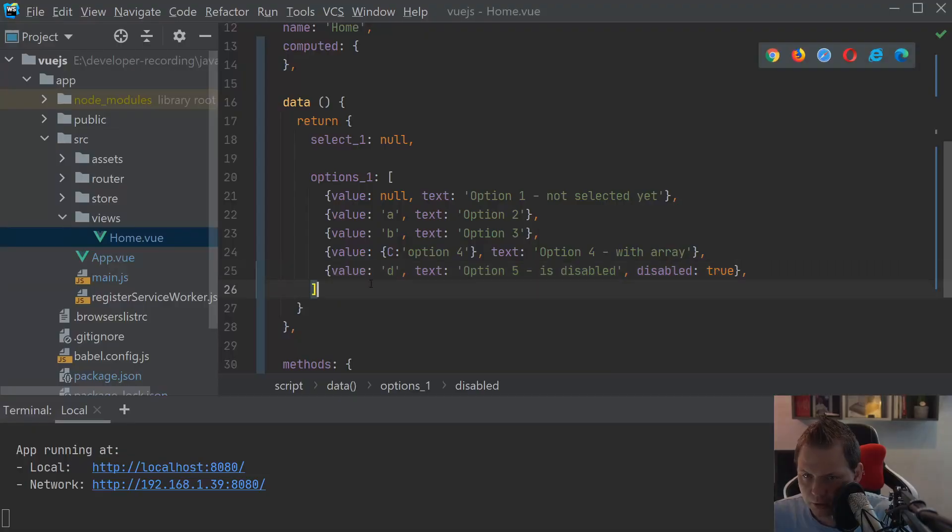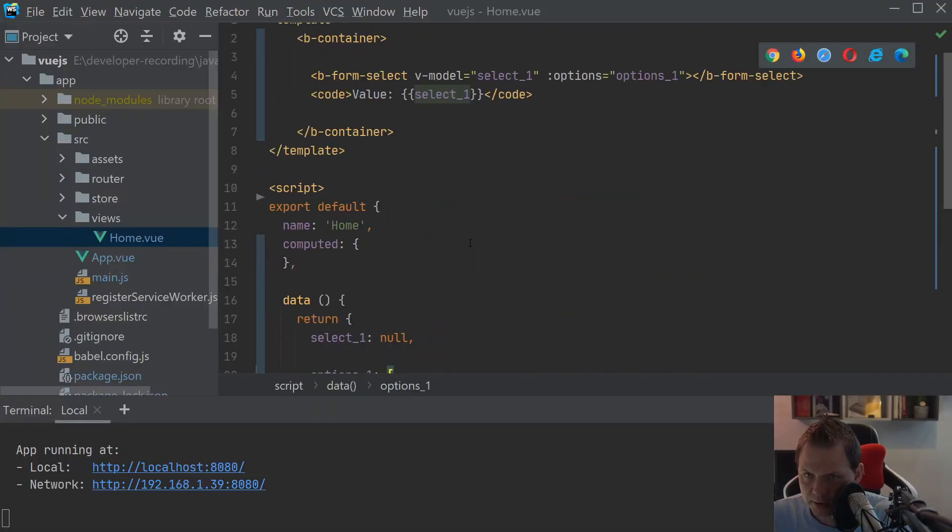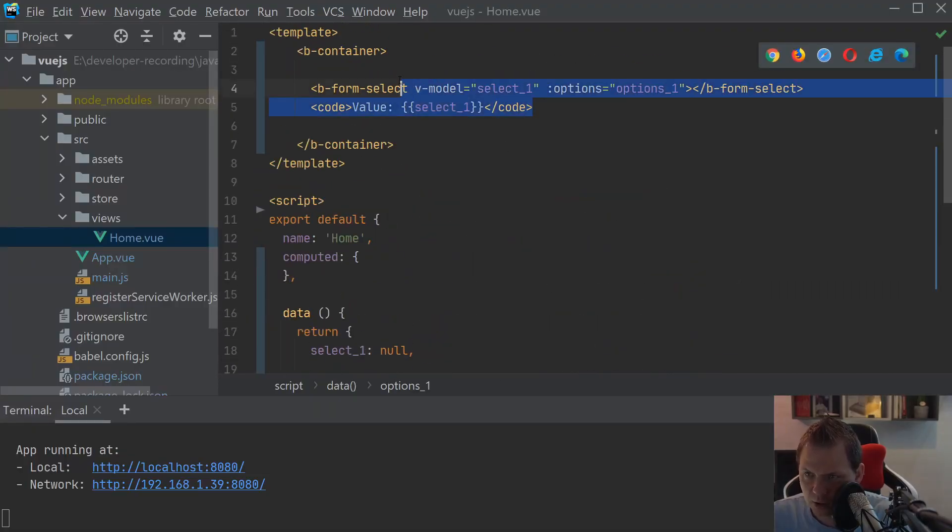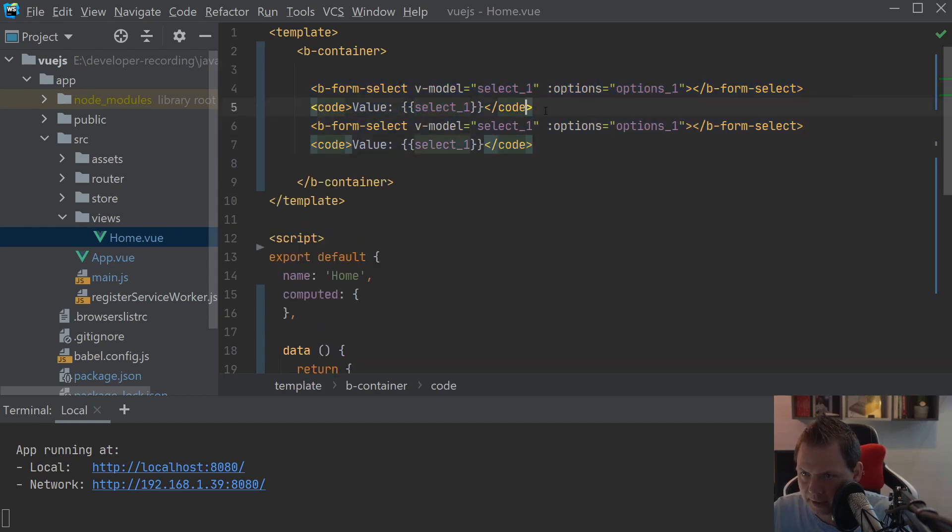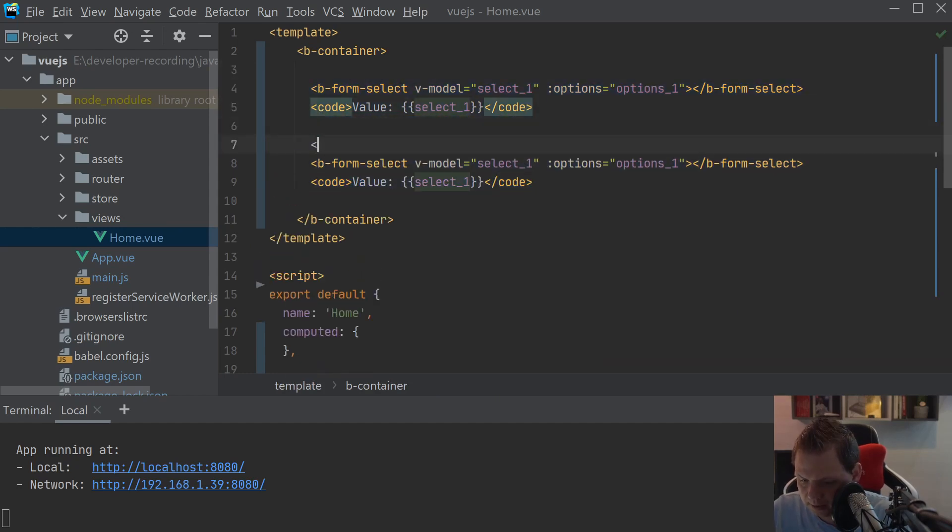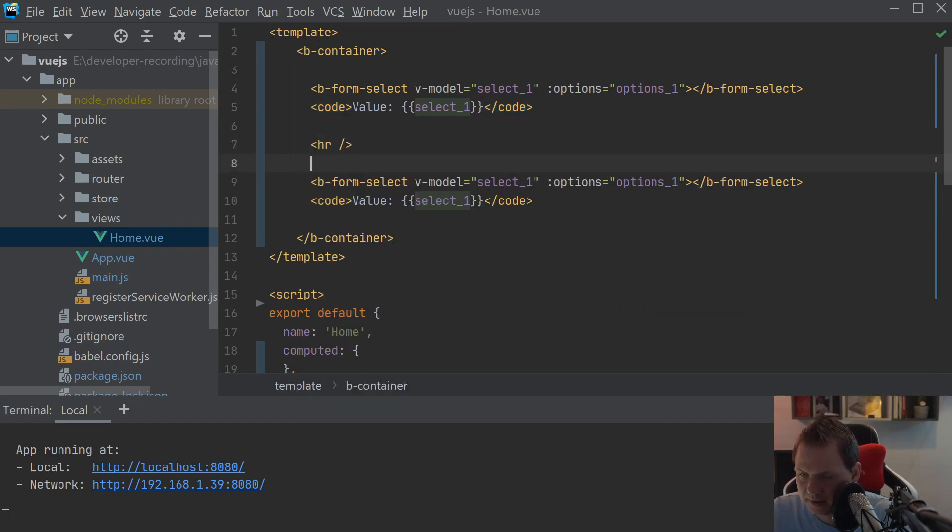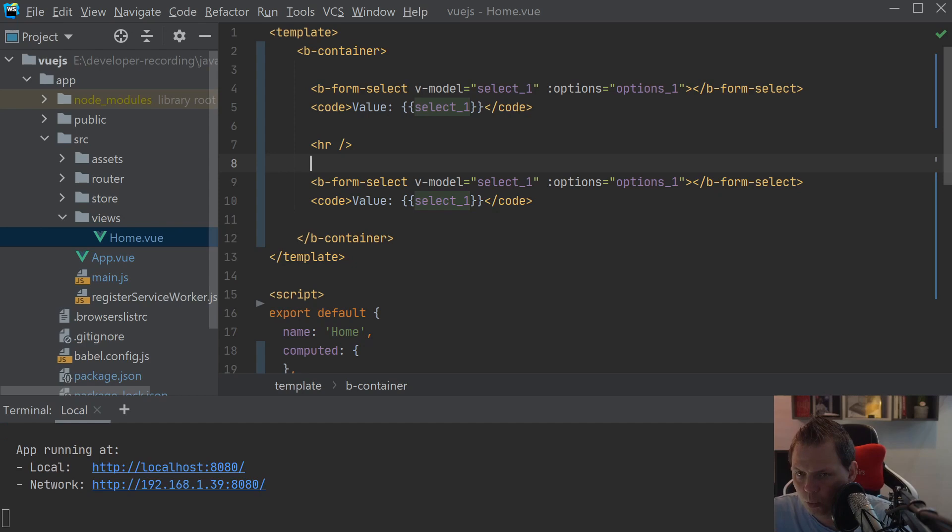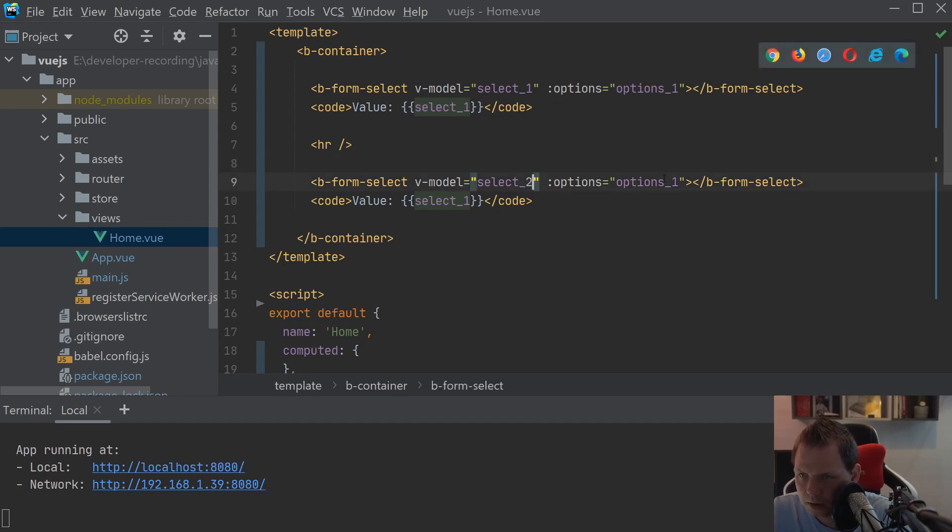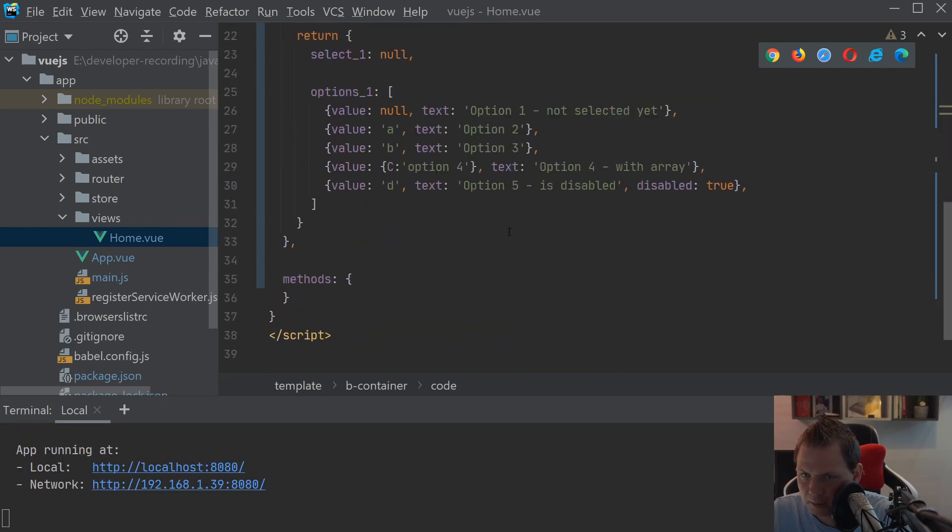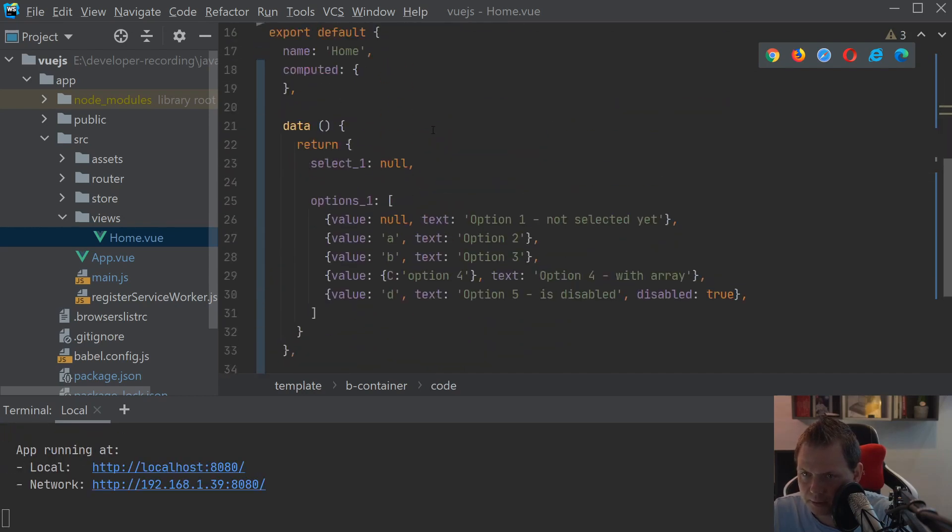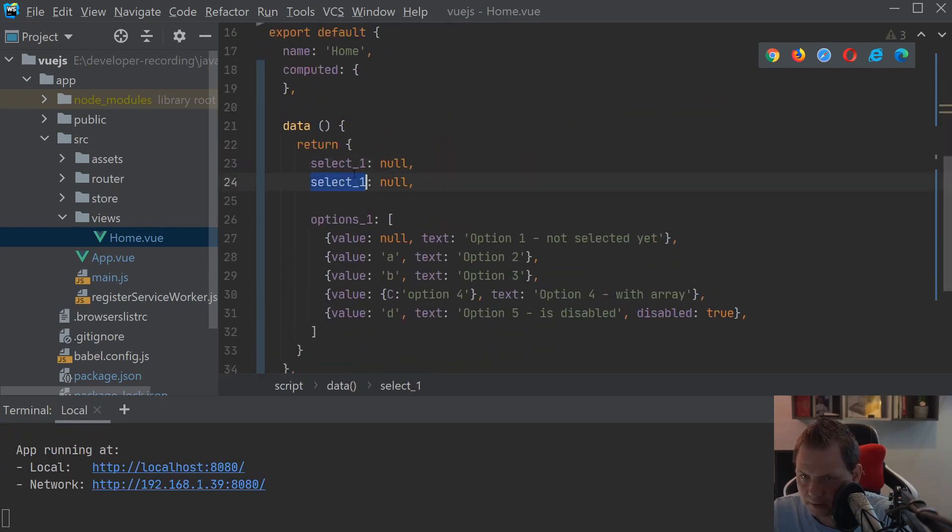If you have working with the options before in the HTML, then you know we can create a group. So you can say something is inside other thing and then you can select it. We can do this in the bootstrap select form too. And for this I will just copy this one and copy this one.